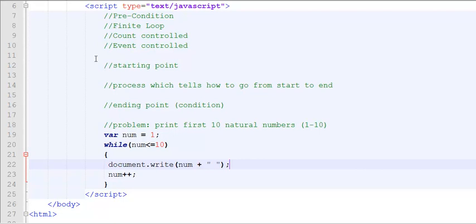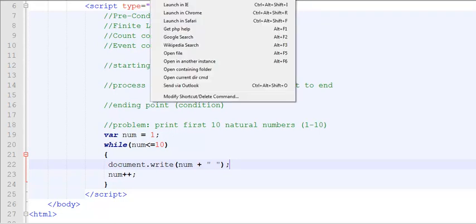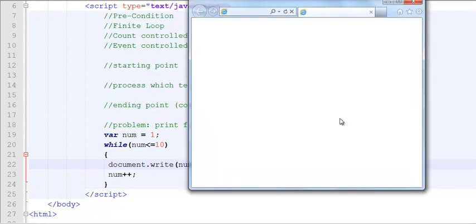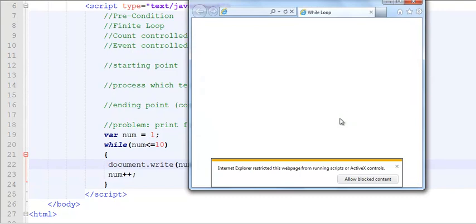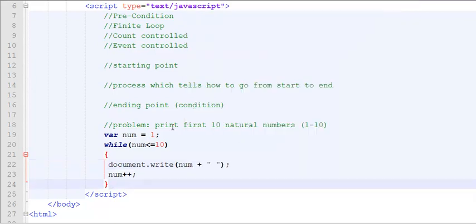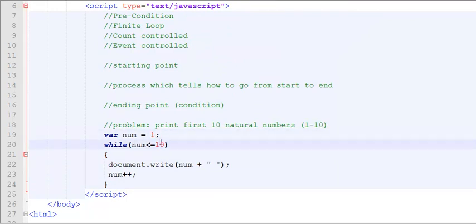So now we're going to try to run this program. Run, and here you can see it prints all the way 1 through 10 in the increments of 1. So my loop has a starting point, my loop has the end point, and my loop has a process of getting from start to end.